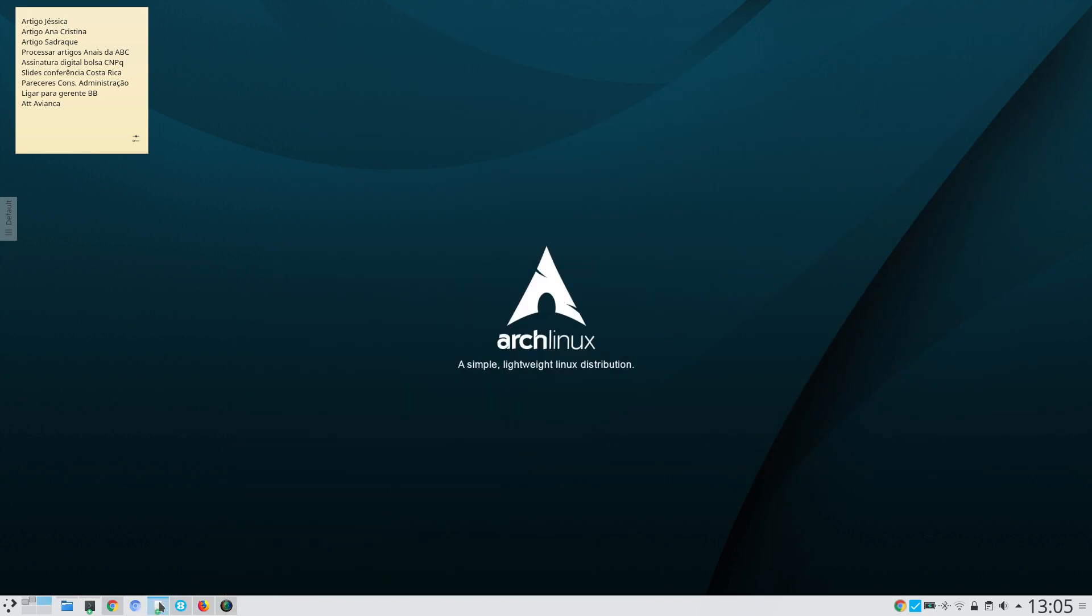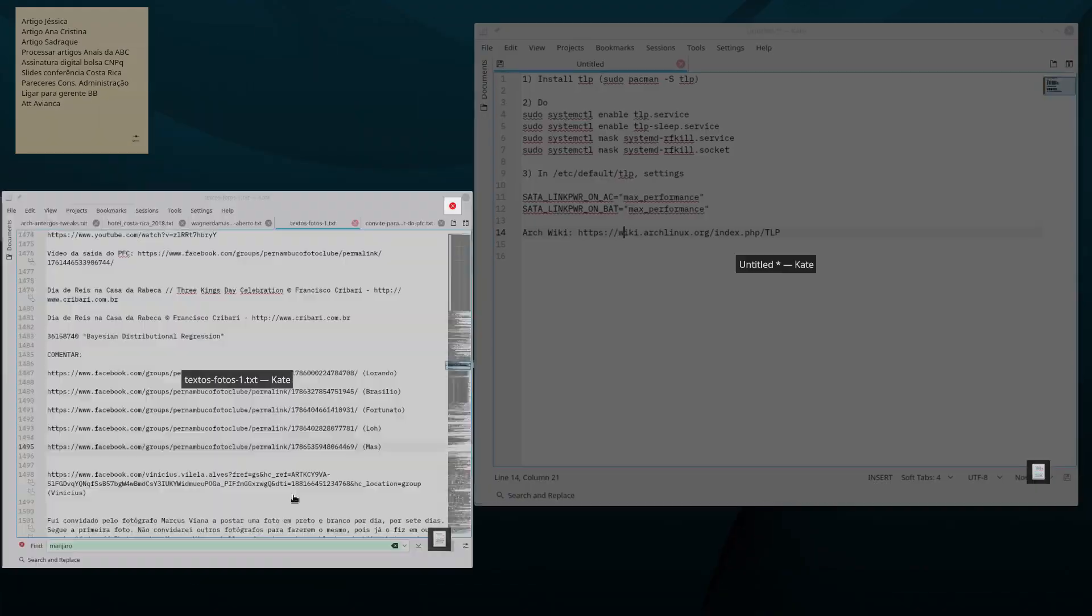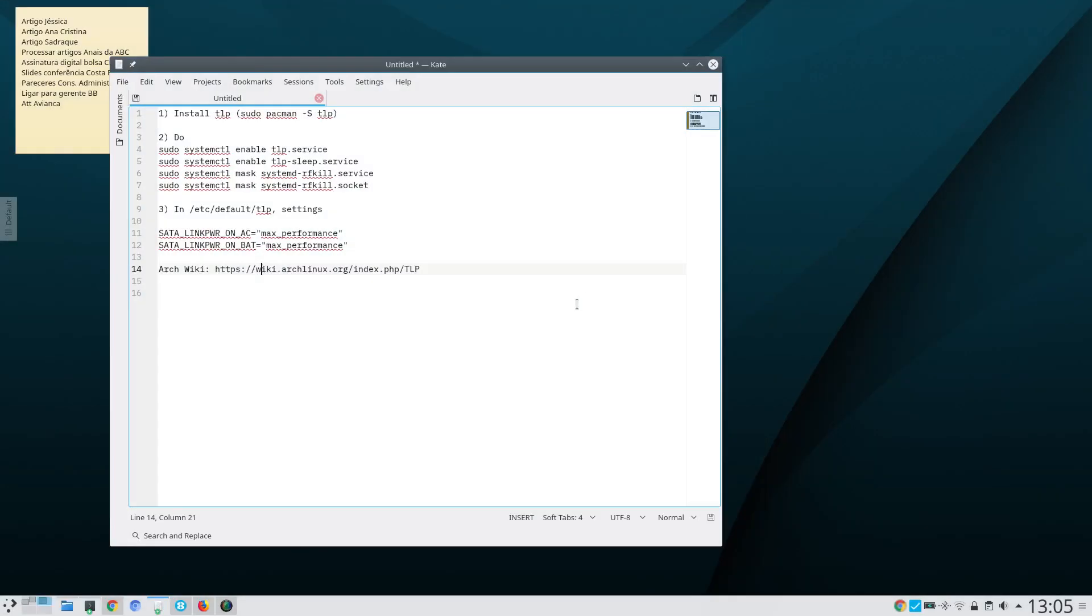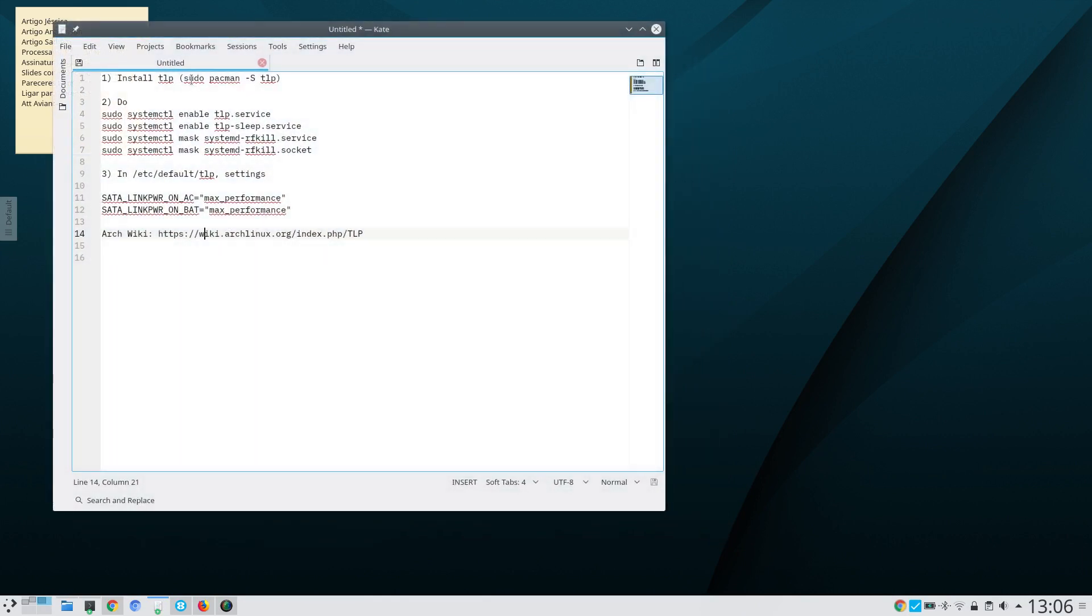I'm going to leave those instructions in the show notes. You first install TLP. You see here under Arch Linux and Arch Linux derivatives such as Manjaro.